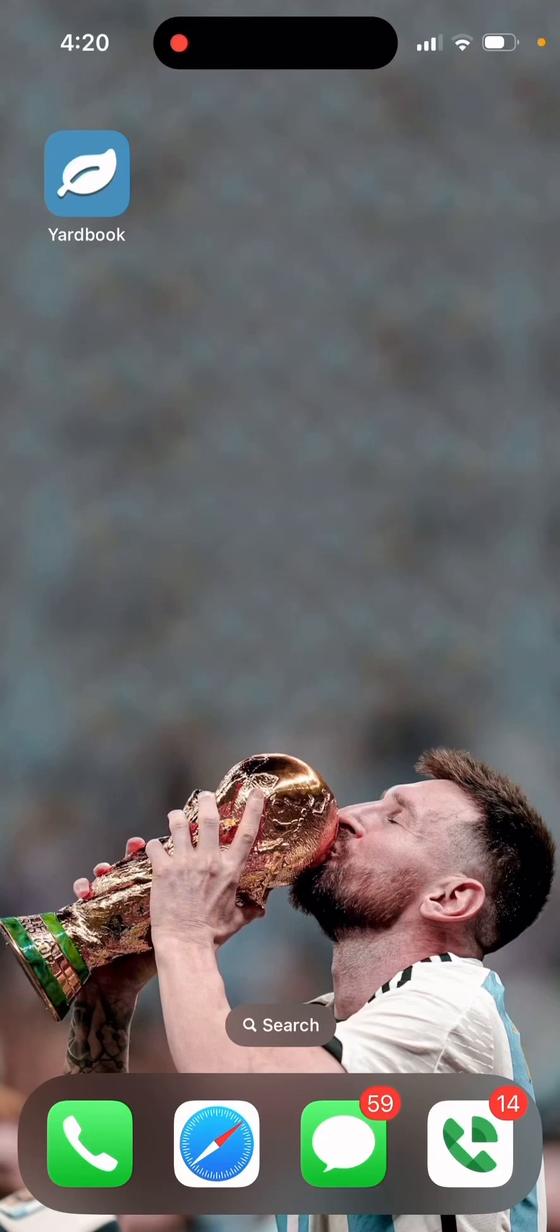What's up guys? This is Jerry with Jerry's Lawn Care and in this video I want to show you all how to make an app for your Yardbook.